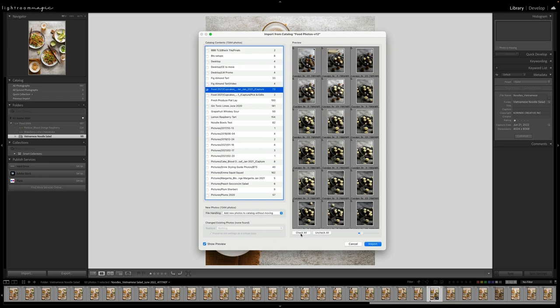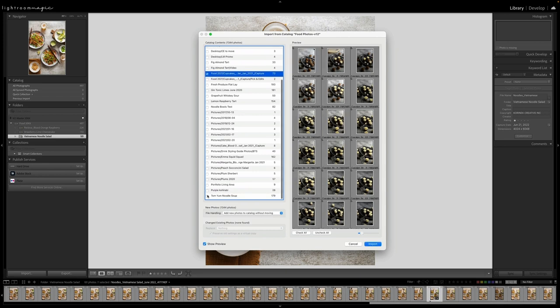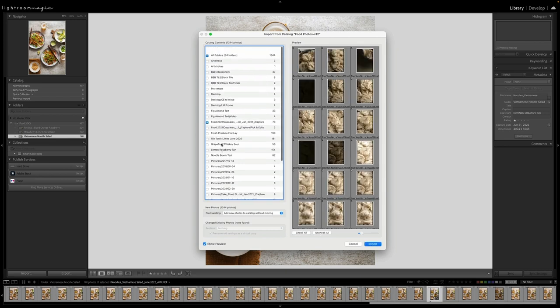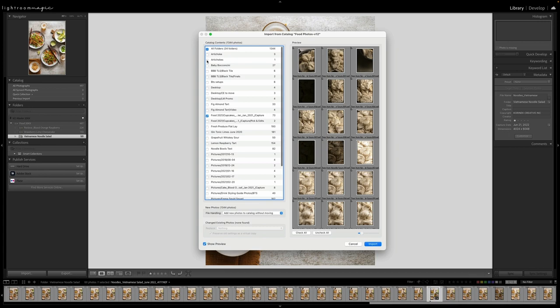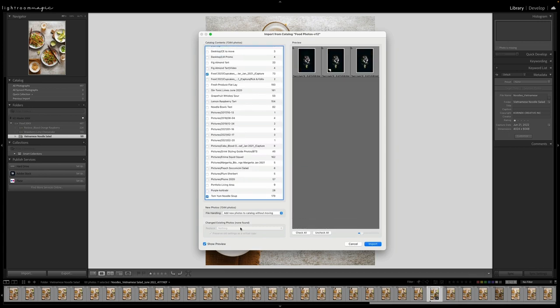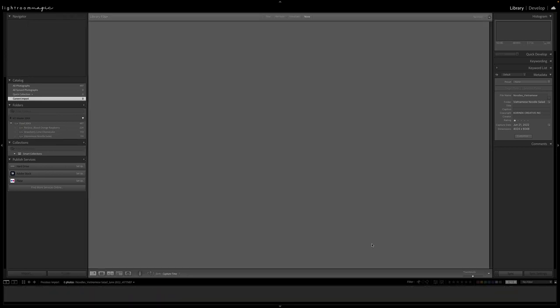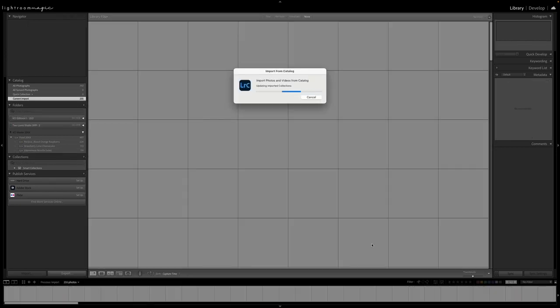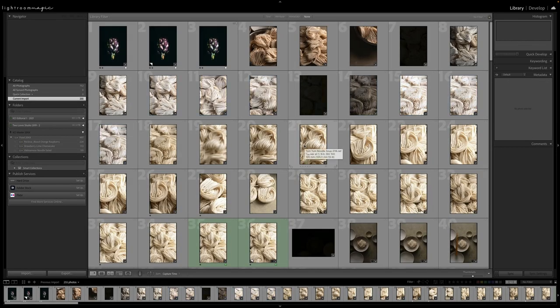Make sure I check all these. The other ones that we had ticked were these two here. And then if you do have the option to change existing photos, I just find it's better to replace nothing and preserve any old settings with a virtual copy, just so you're not losing any of your edits. And then all you simply do is hit import.